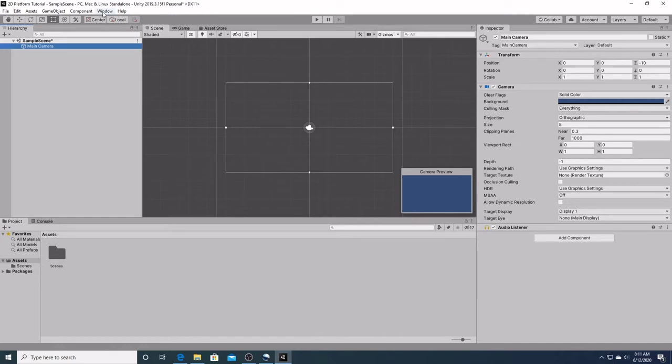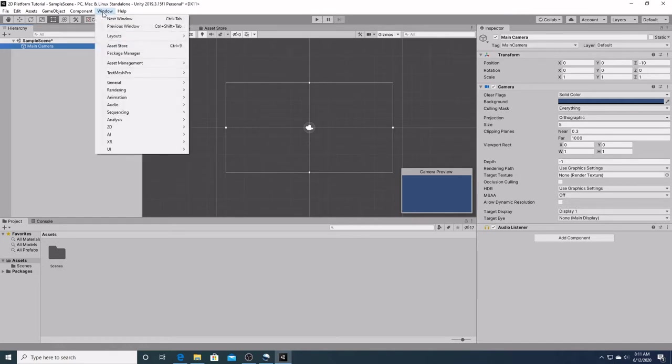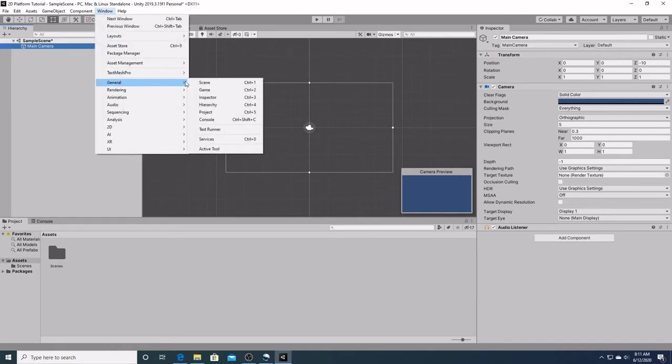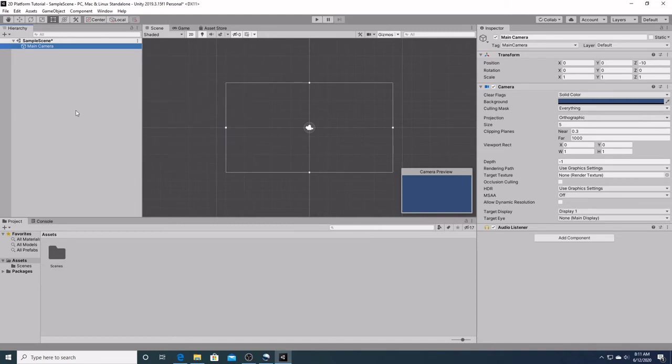If for some reason you cannot see the hierarchy window, as with the scene window, you can go over here to window, general, go down to hierarchy window, or hit control 4.